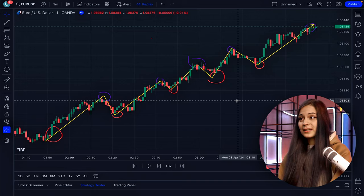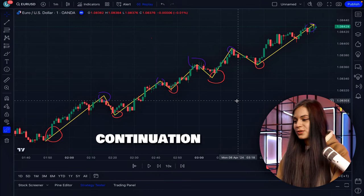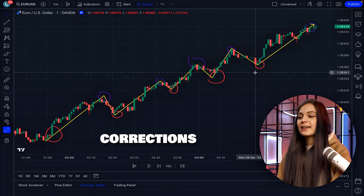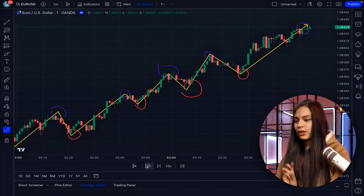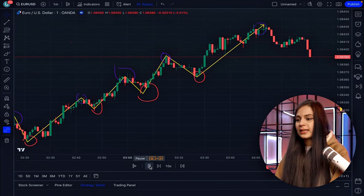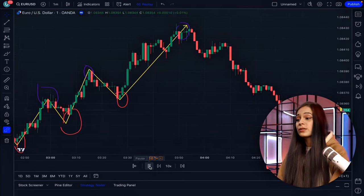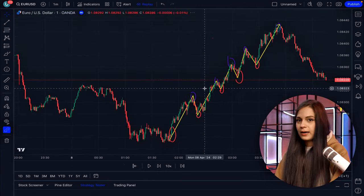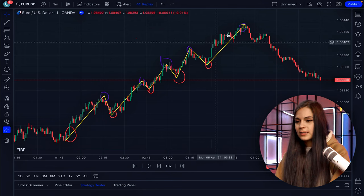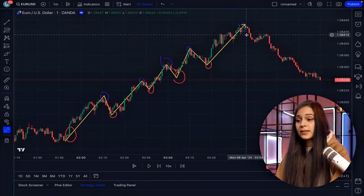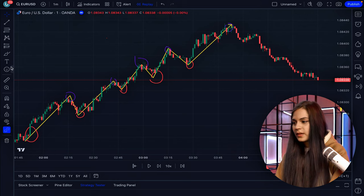Now we know that a trend has two patterns: continuation and corrections. But there is also a third stage — the end of the trend. The trend is not going to stay the same forever; it will change. We see that at a certain point the price decided to go down.